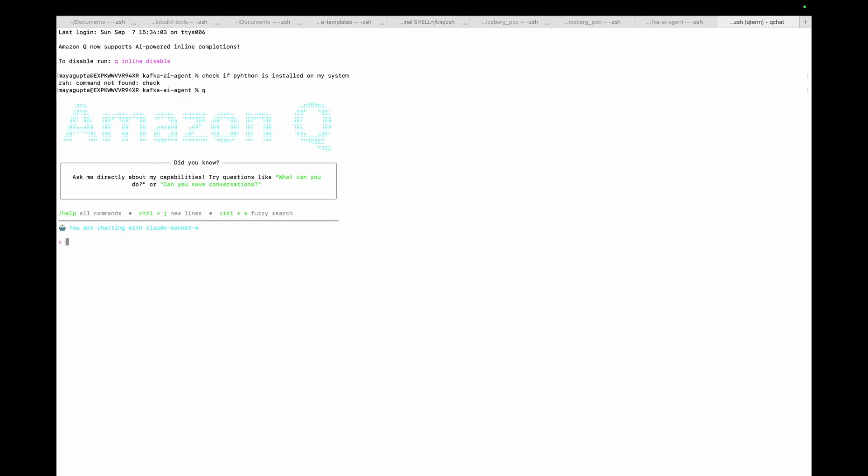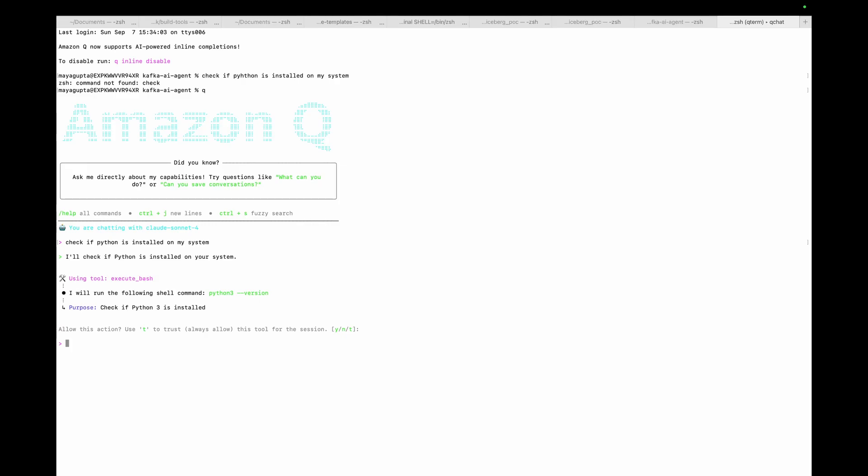I will ask a simple question like checking if Python is installed on my system or not. I will simply ask the question like I ask in ChatGPT, and it will give me the answers by running commands on my terminal. That's basically the power of Amazon Q where it is going to run the commands on behalf of you.